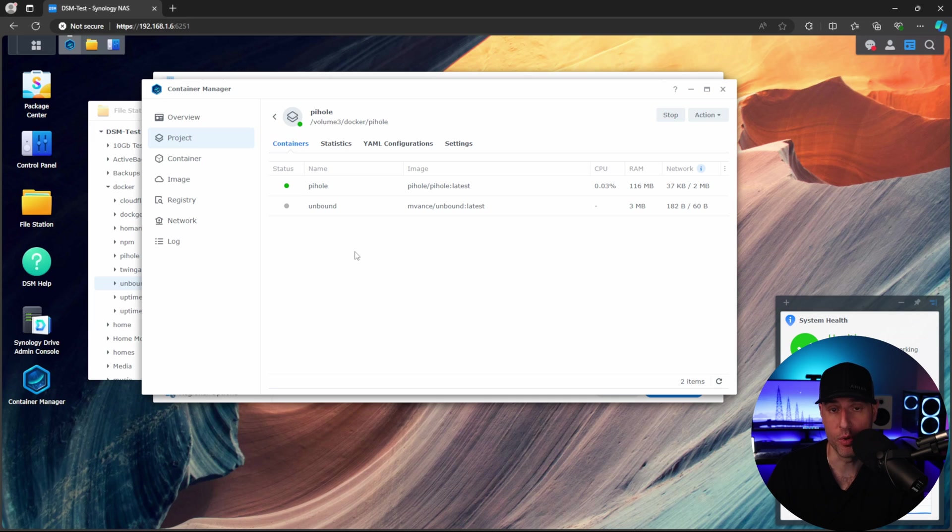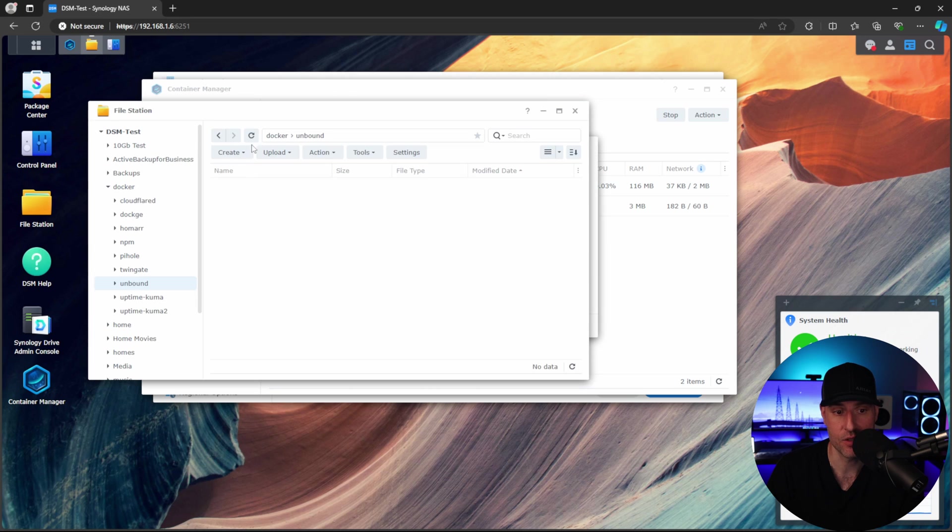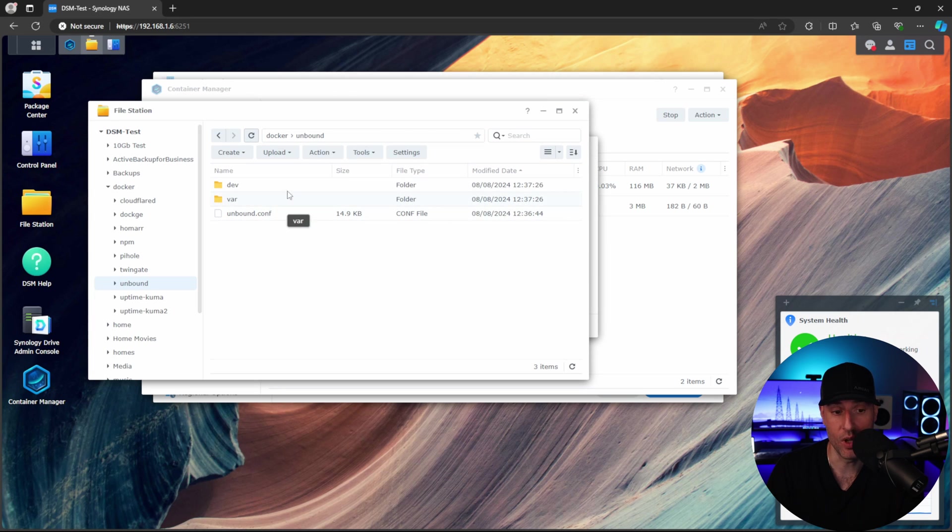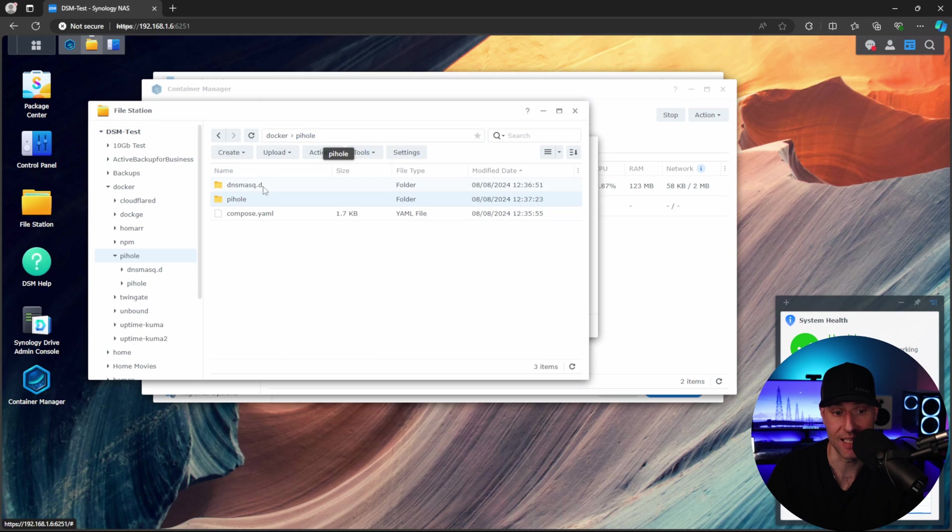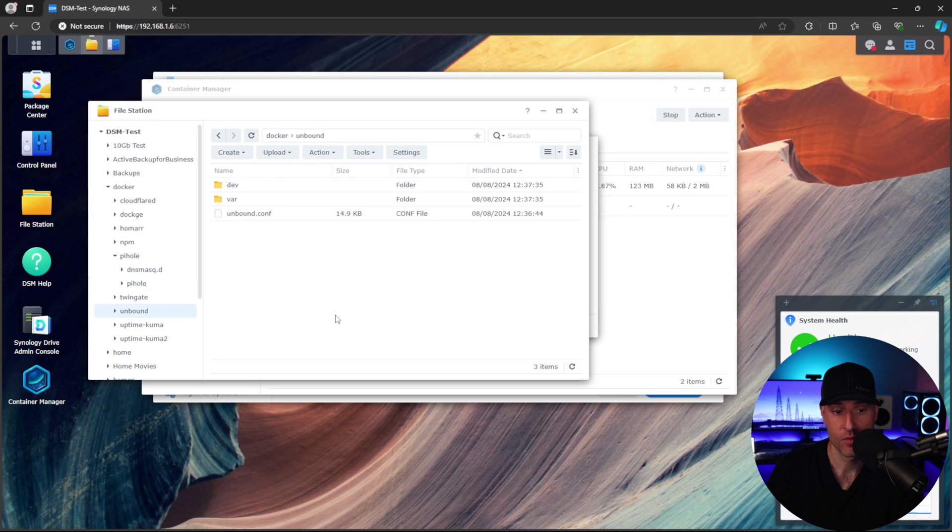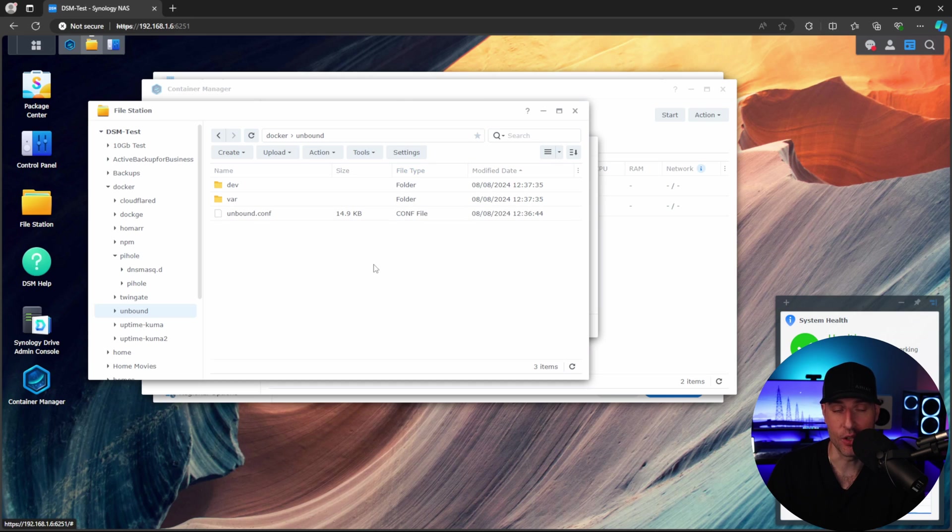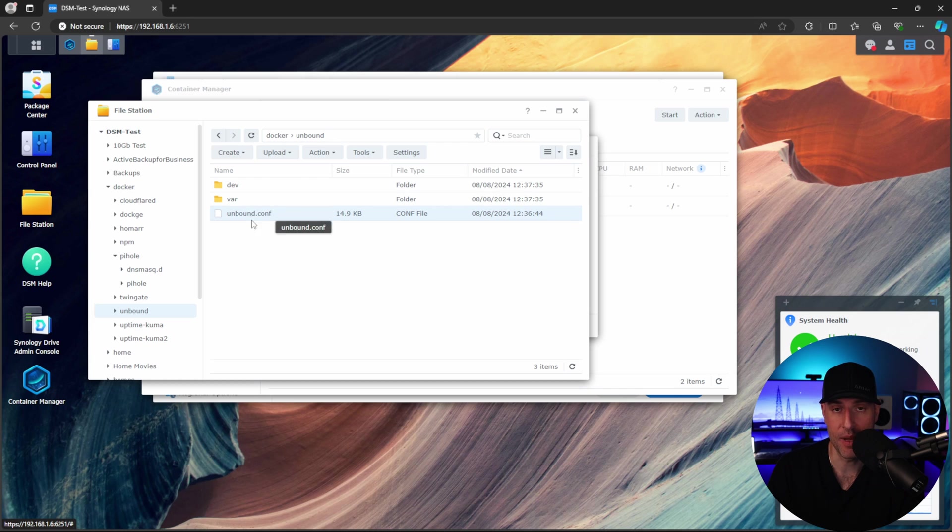However, before we do that, what I want to do is actually stop everything. So what you'll see is when the containers are started, if we come back here, we'll have some data in the Unbound folder. And if you come inside of here, we'll have some data in the Pi-hole folders as well. So the containers were created and the actual files were added here. Now you do not have to do it this way, but I like to do it this way because at that point, the Unbound configuration file will be created automatically.